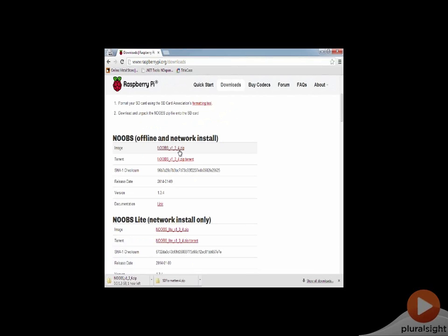I'm going to click on this and it's going to start the download. As you can see, this is a 1.3 gigabyte download which is going to take quite a bit of time. So I'm going to leave you at this point and we'll come back once this download has completed and is on my desktop.